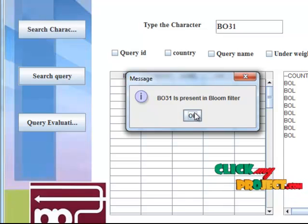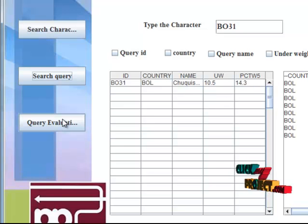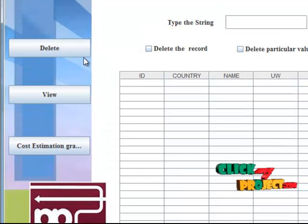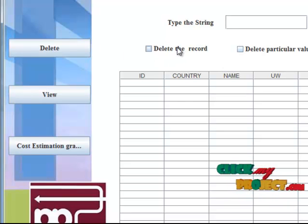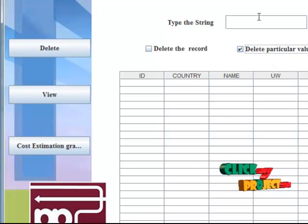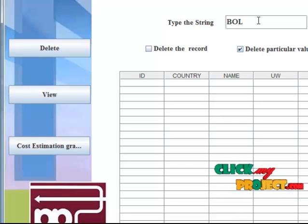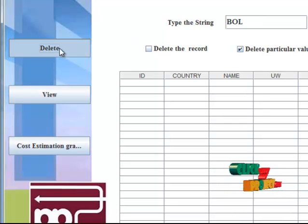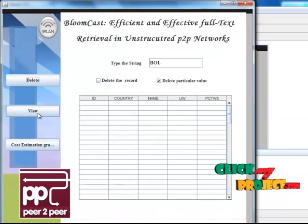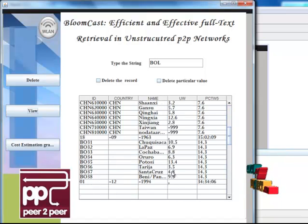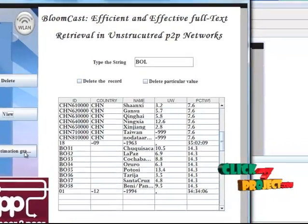This particular record is present in BloomFilter. Click OK — the record is displayed. Click Query Evaluation — a new form opens showing two types of deletions. Click Delete Particular Value and enter the value 'BOL', click Delete — the particular value is deleted. Click View — here the remaining values after deletion are shown.